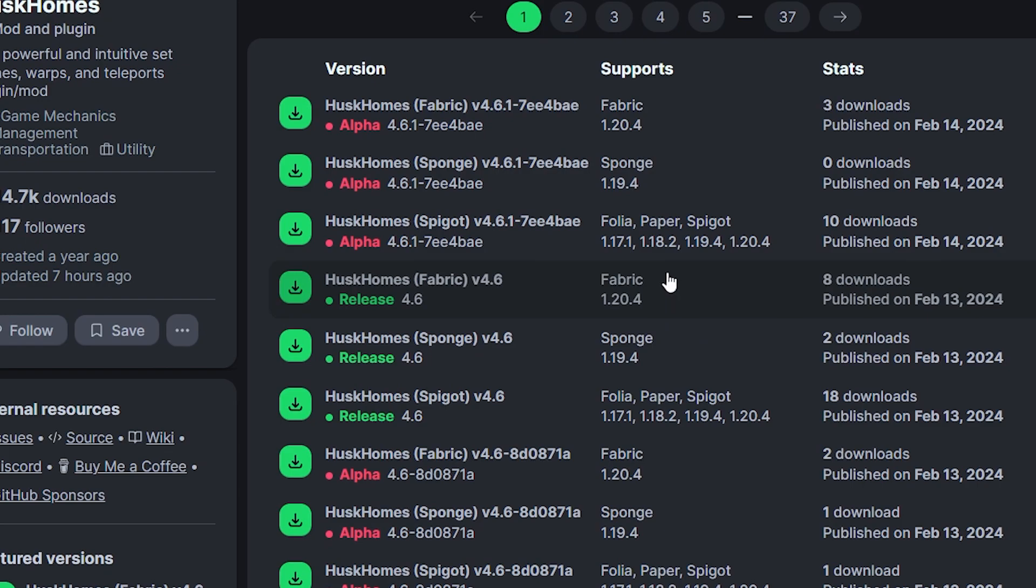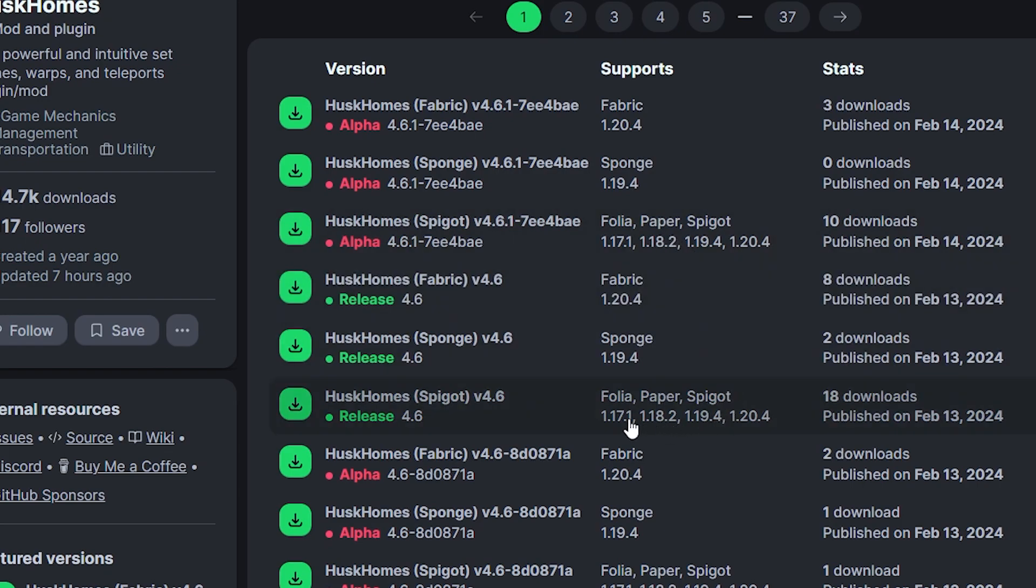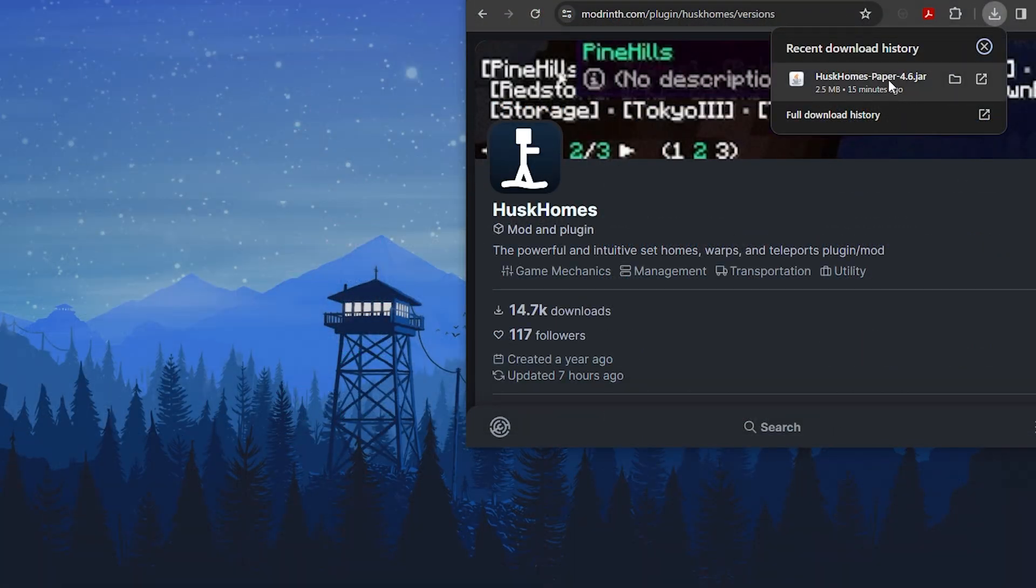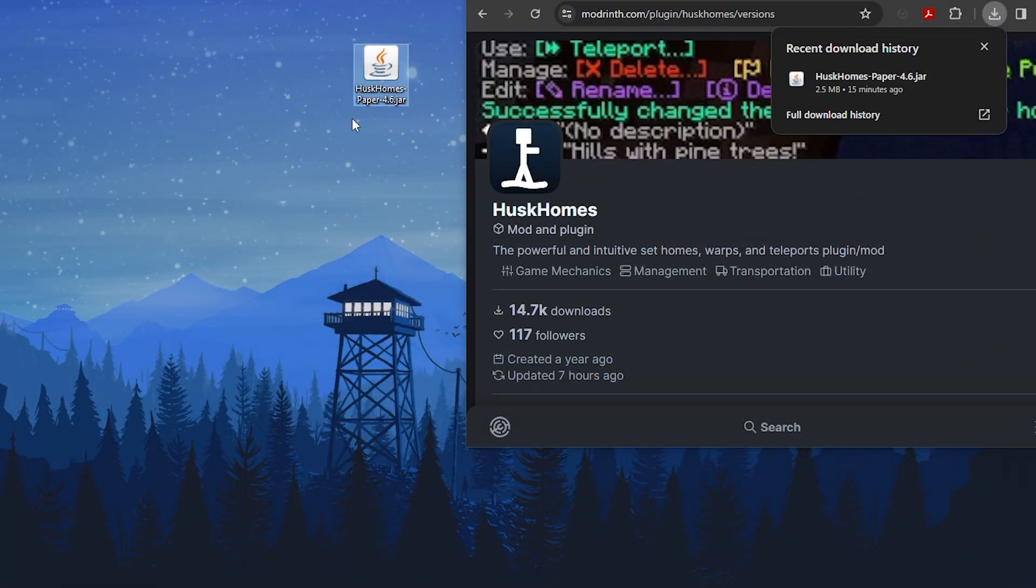Go to the plugin version you want, then click the green download button to the left. This will instantly download the plugin. We recommend dragging the file to your desktop so it's easier to find.